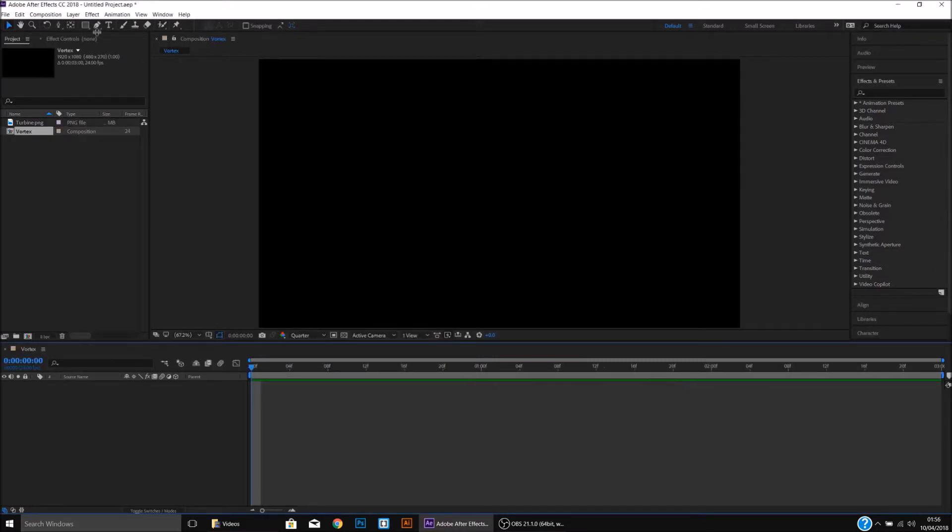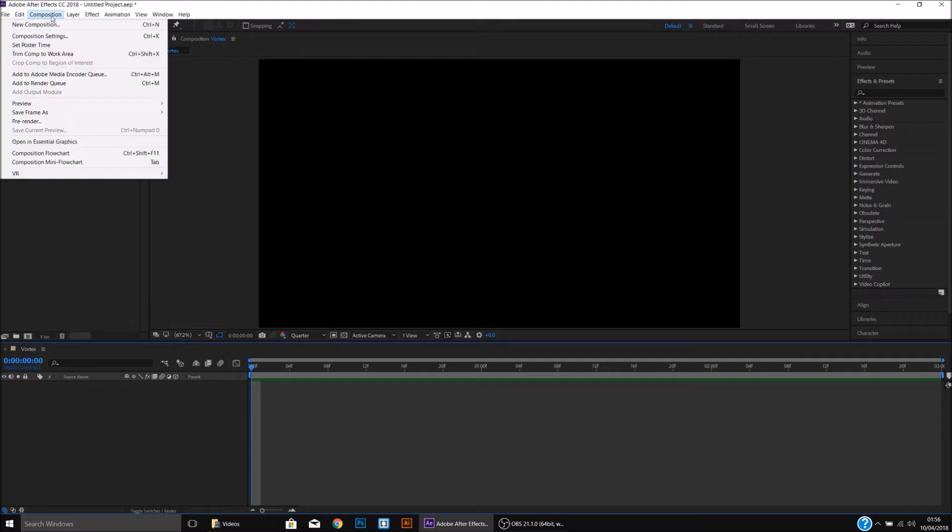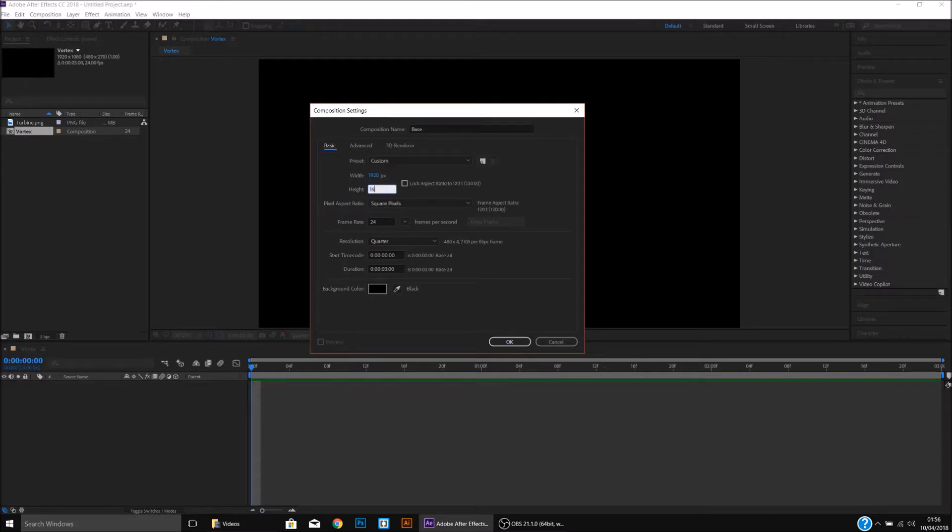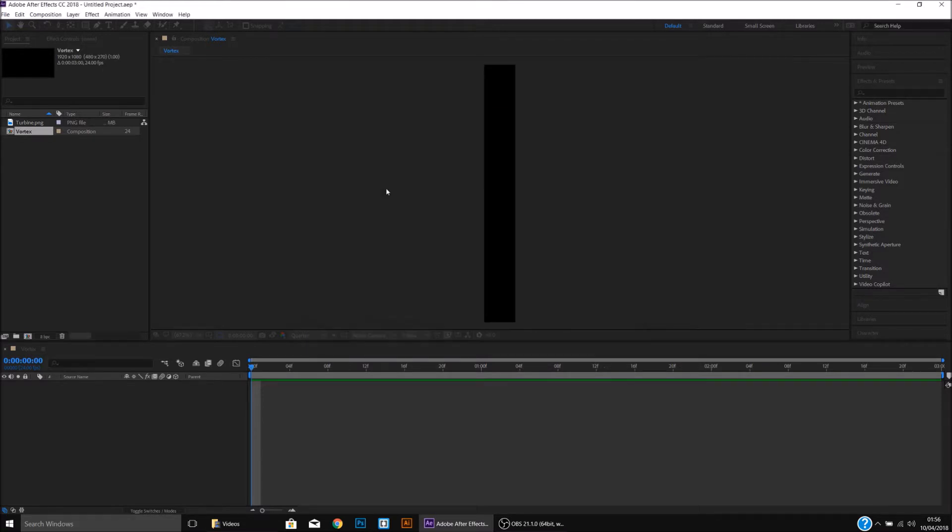We'll then go back to Composition, New Composition, we'll call this Base. We're going to set the height, rather than 1080, we're going to change this to 16,000.